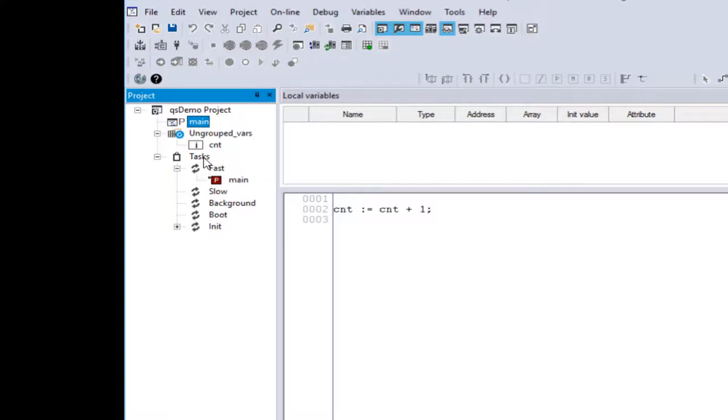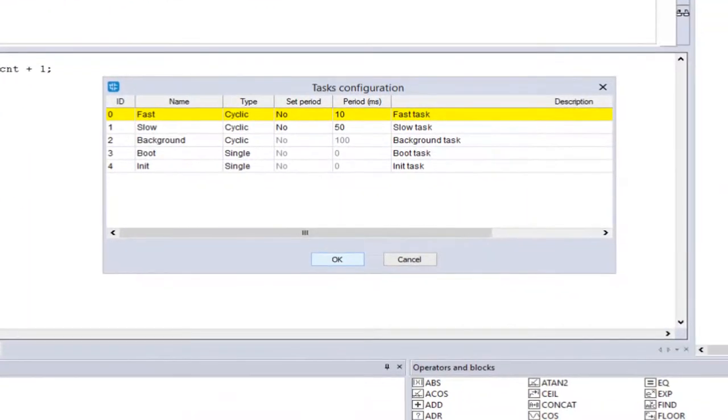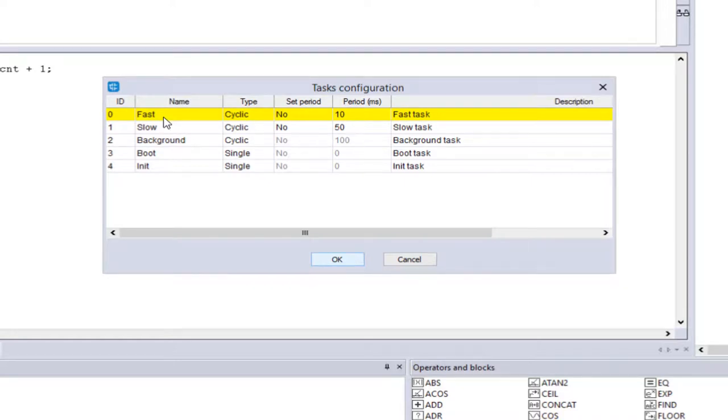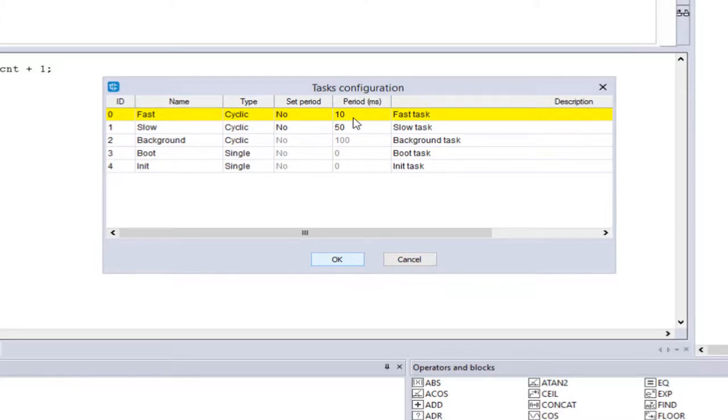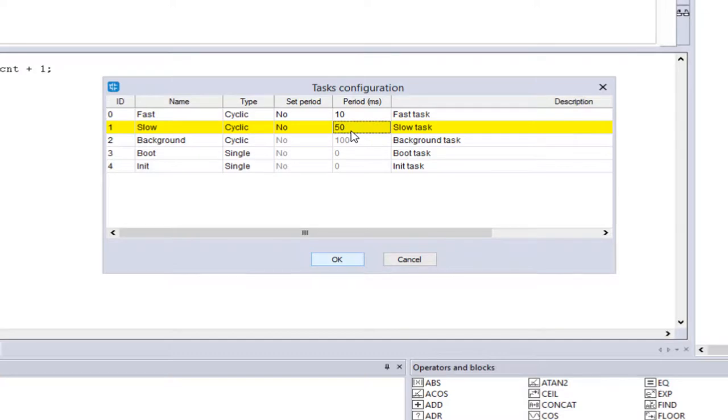One thing we can also do is click the task, double click it, and what we see is the actual time period that these tasks run at. So if we just concern ourselves today with the fast and the slow task, we can see that the fast task is running at 10 milliseconds, which is 10 times slower than our IO rate of one millisecond. And the slow task is running at 50 milliseconds, which is five times slower than our fast task. So this is where you're going to do things that aren't necessarily as critical as they would be in the fast task.